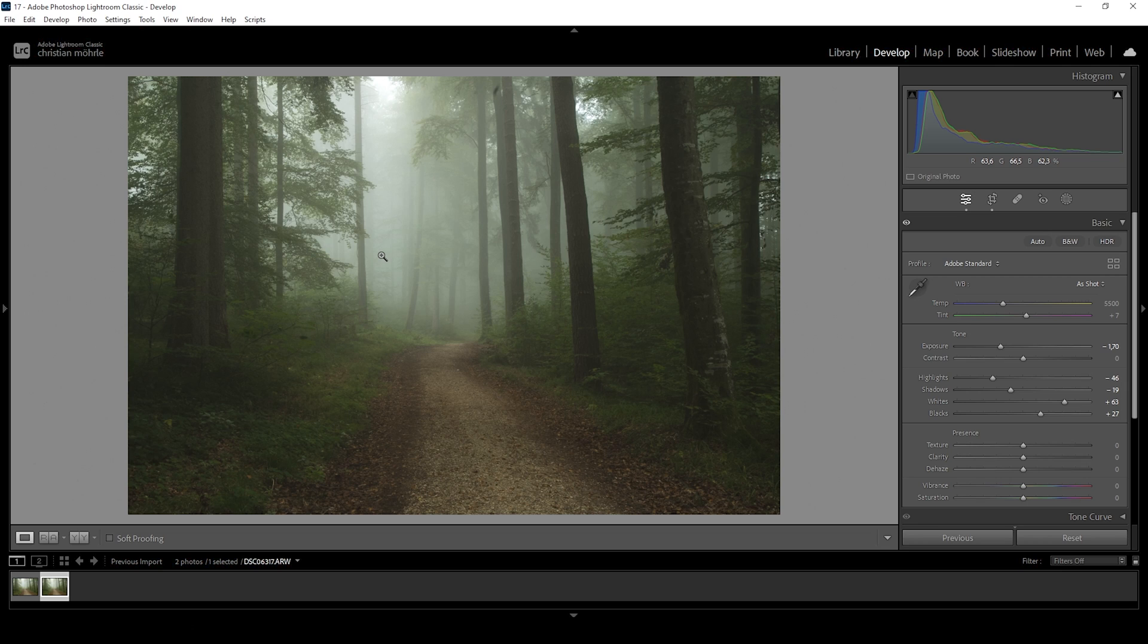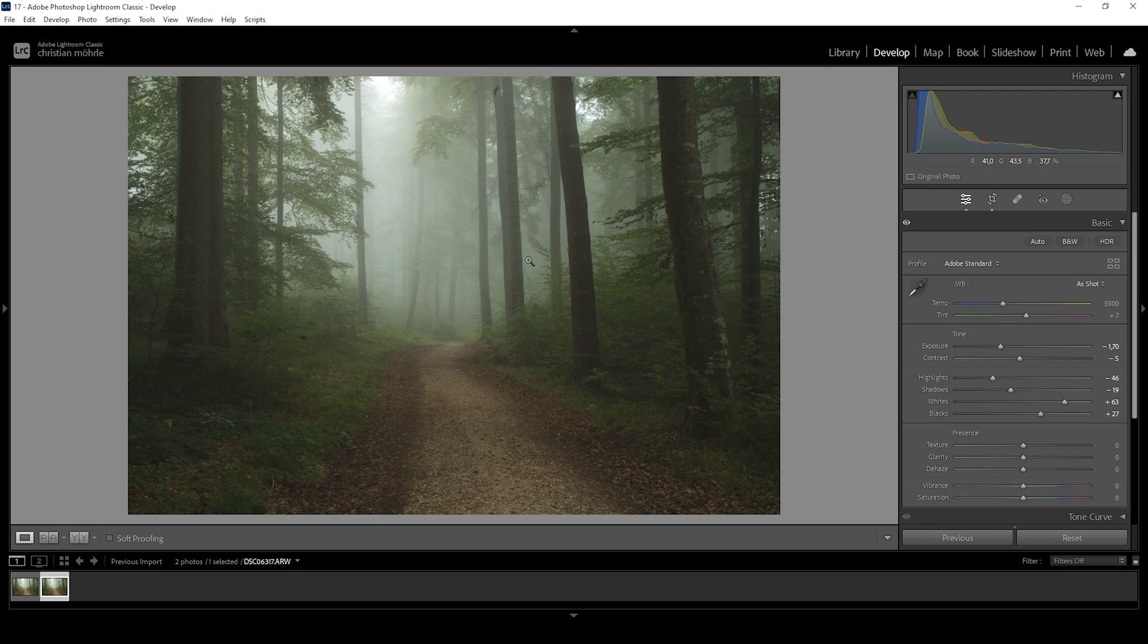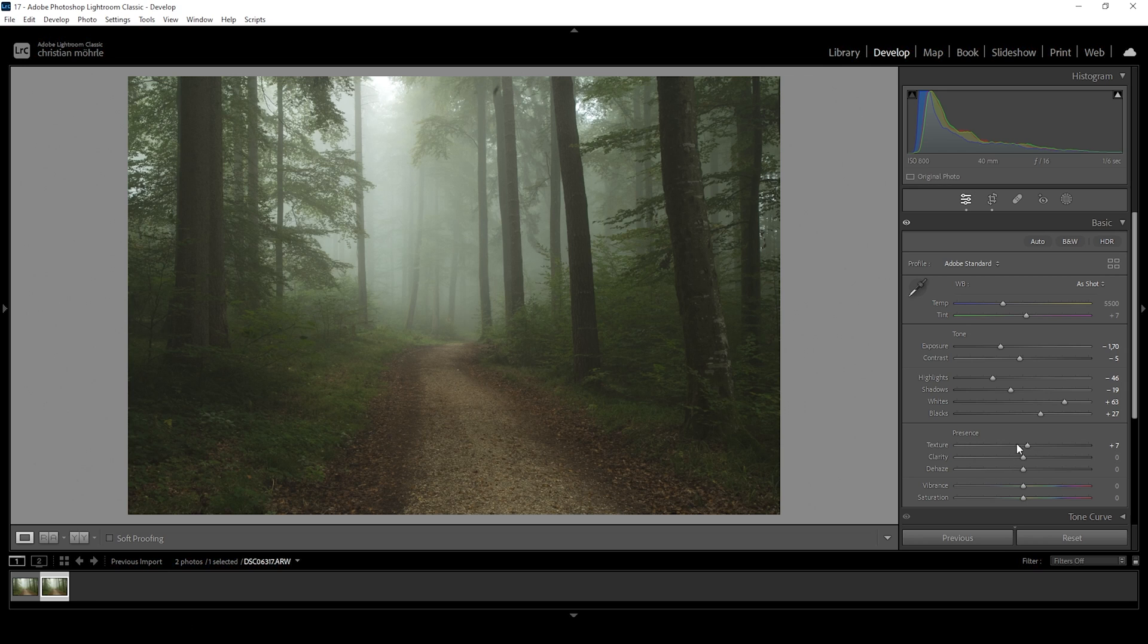So exposure wise, that looks pretty good so far. What I want to do as well is bring down the contrast slider just a notch, again to make this whole image a little softer. And then I think we can bring up the texture. I'm doing this to tickle out a little more detail from smaller things like leaves and those pebbles in the foreground.